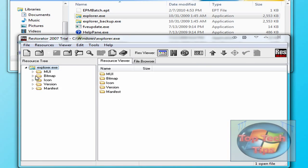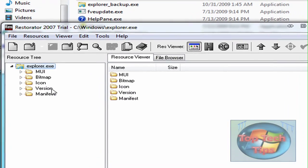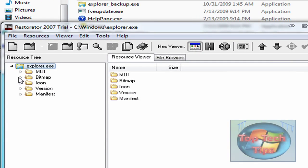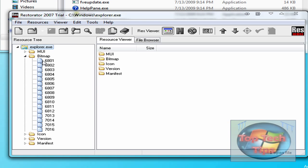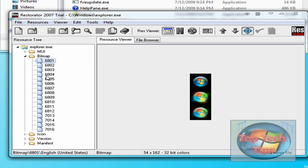Then you'll get some folders on the side here. The next thing you have to do is open Bitmap, and the files we will be replacing are 6801, 6805, and 6809.